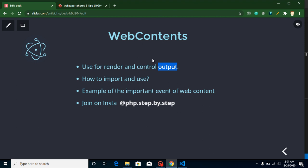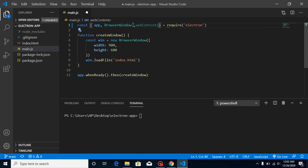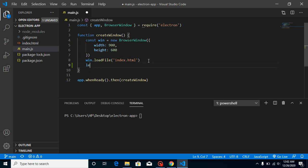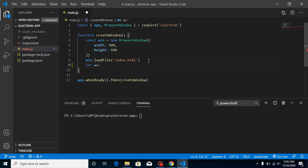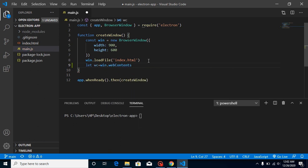Now let's see how we can import and use webContents. There are two ways to import it. First, you can directly import it as webContents. Second, you can take a variable — let wc — meaning webContents, and write win.webContents.